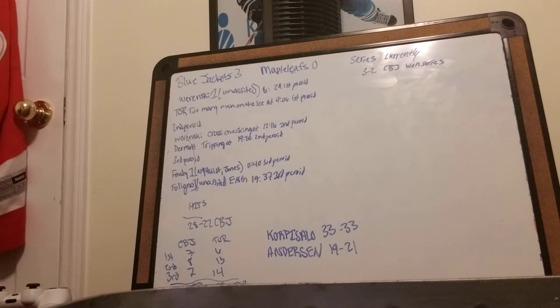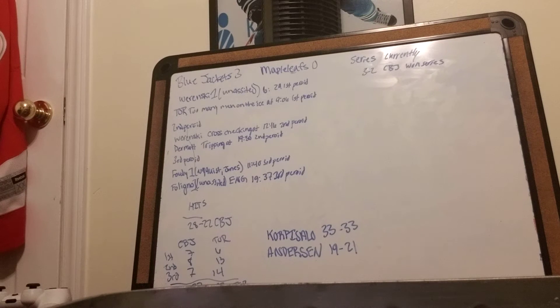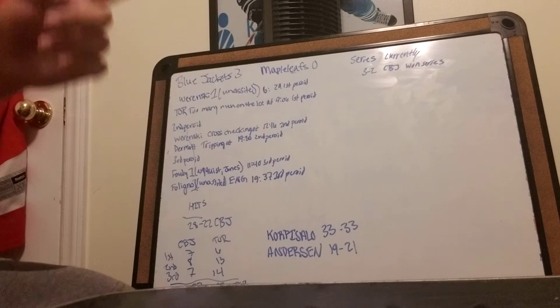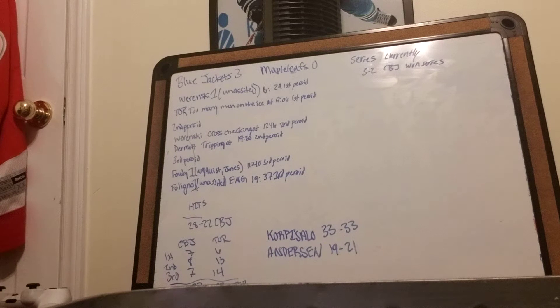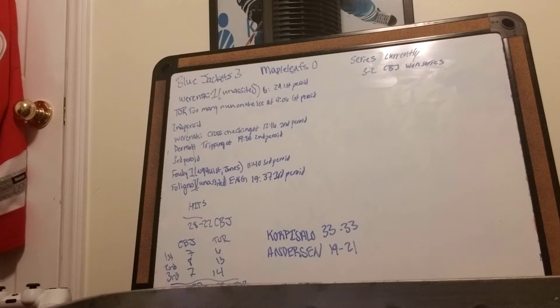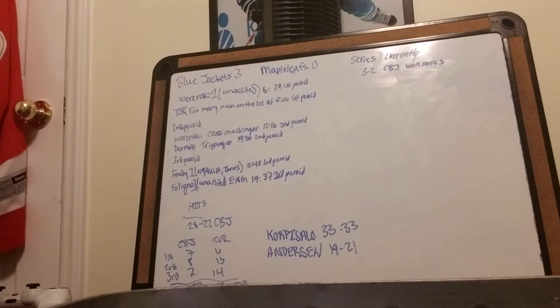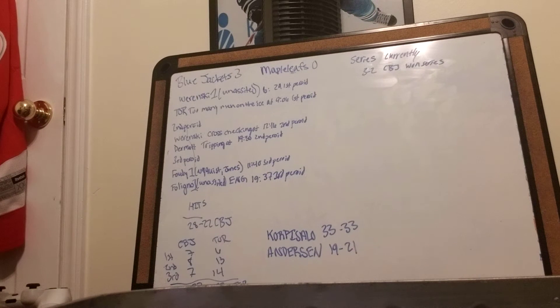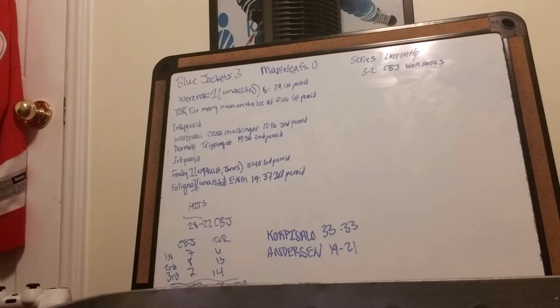In the third period, Foote gets his first playoff goal ever from Nyquist and Jones at 11:40. Foligno gets his first unassisted empty net goal at 19:37 in the third period.